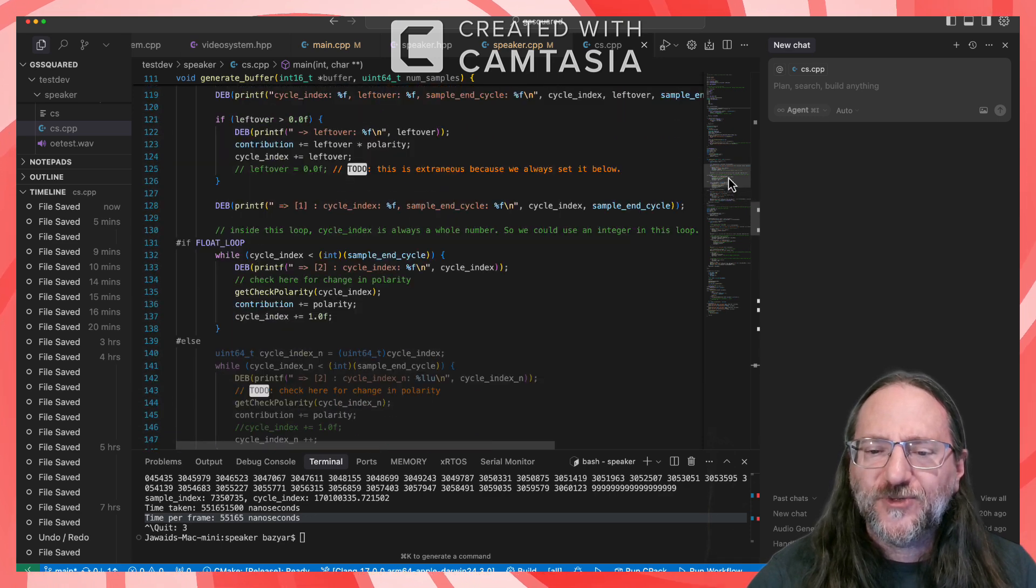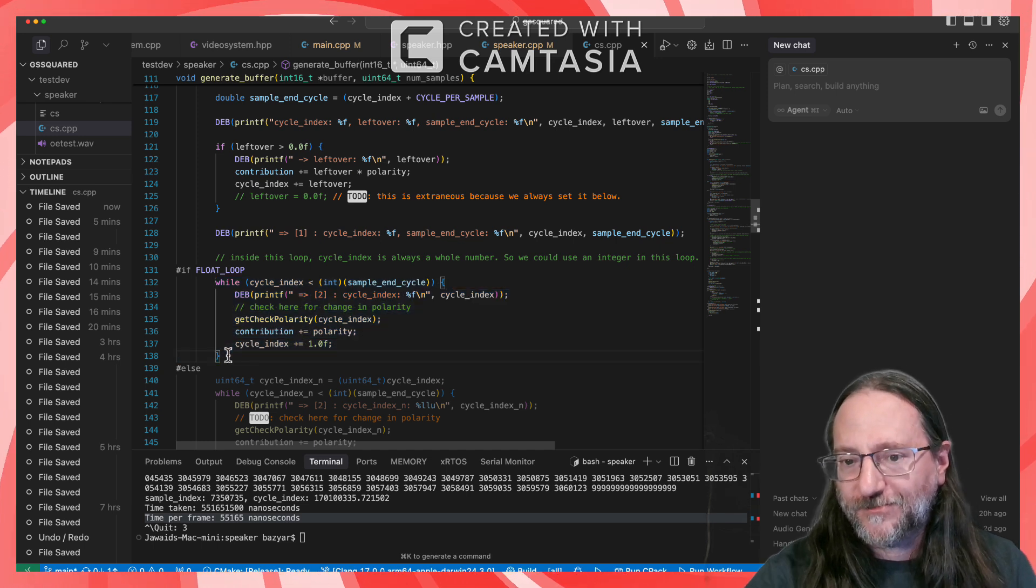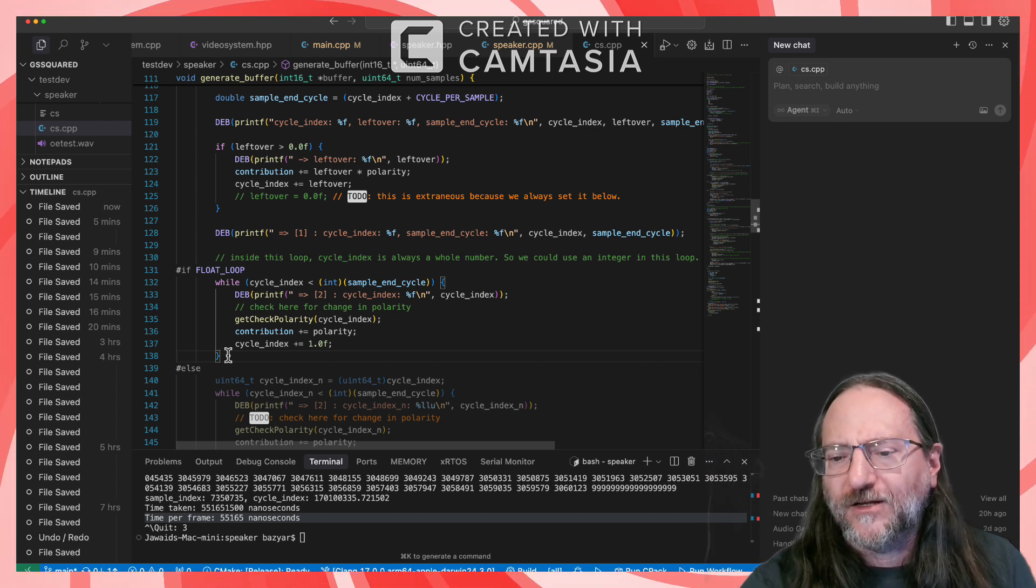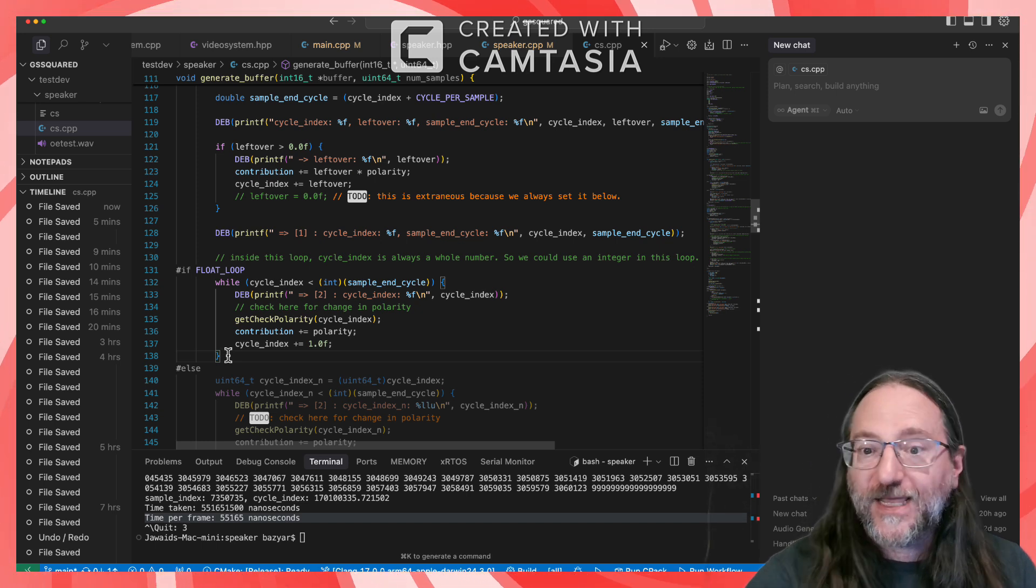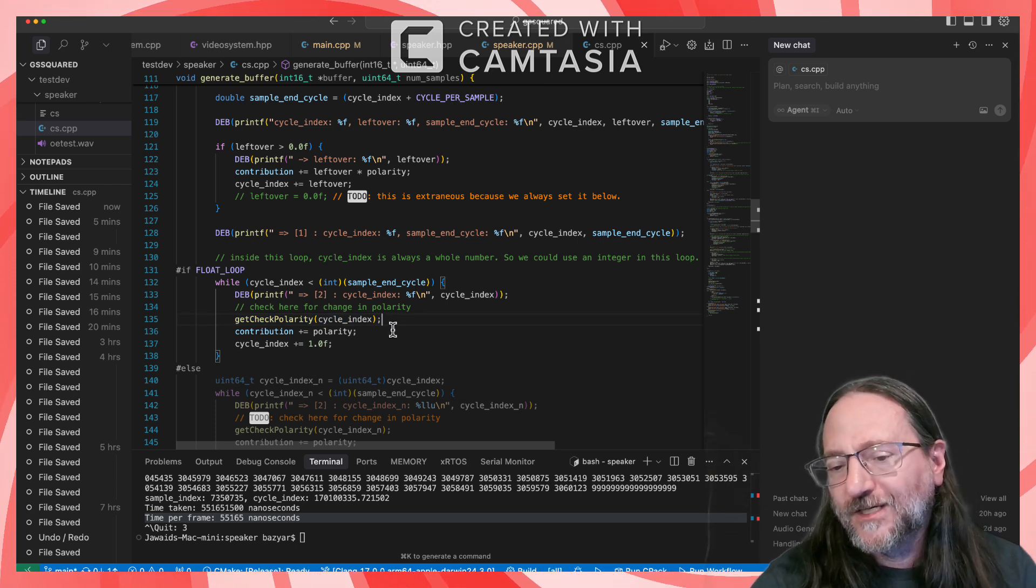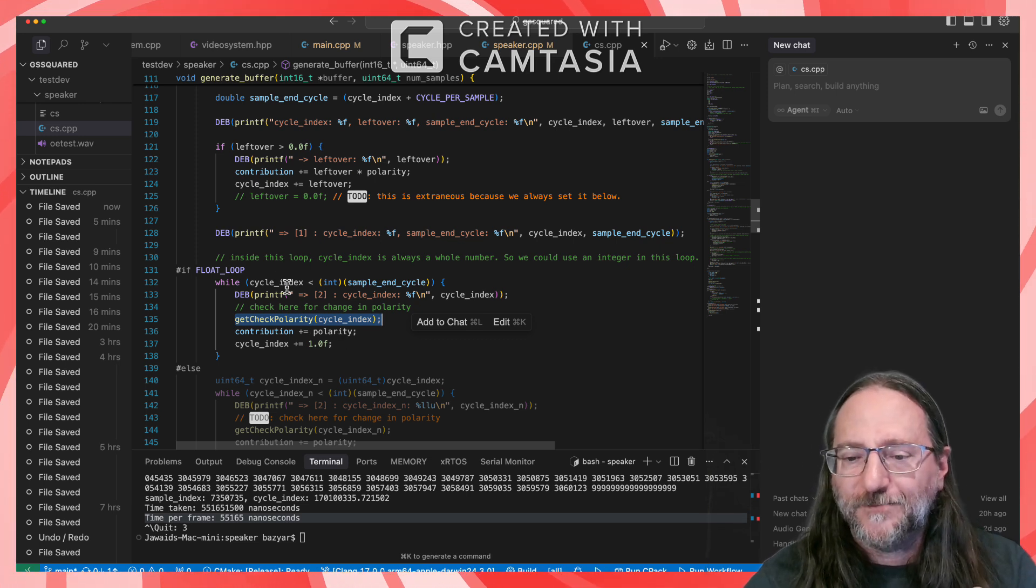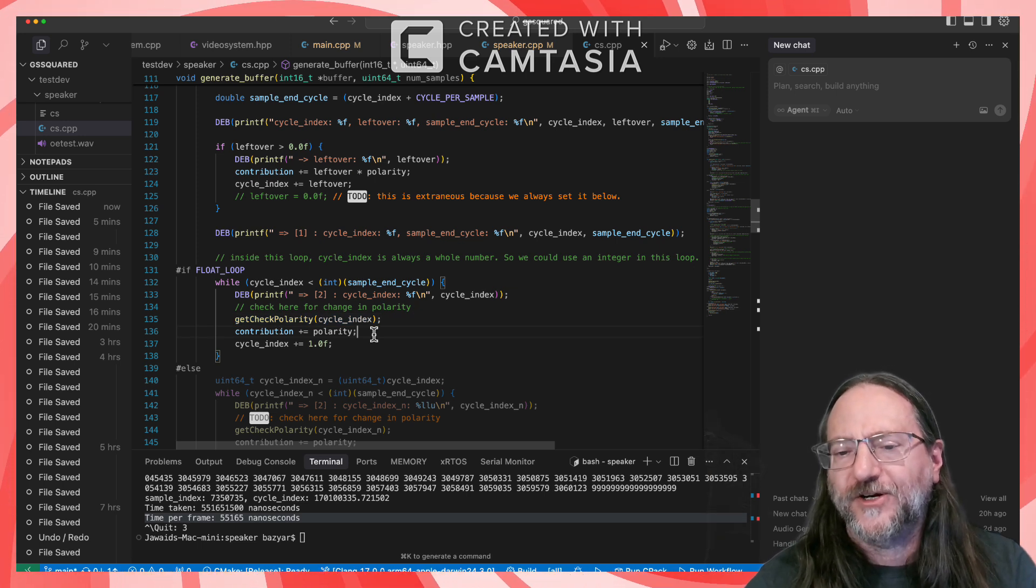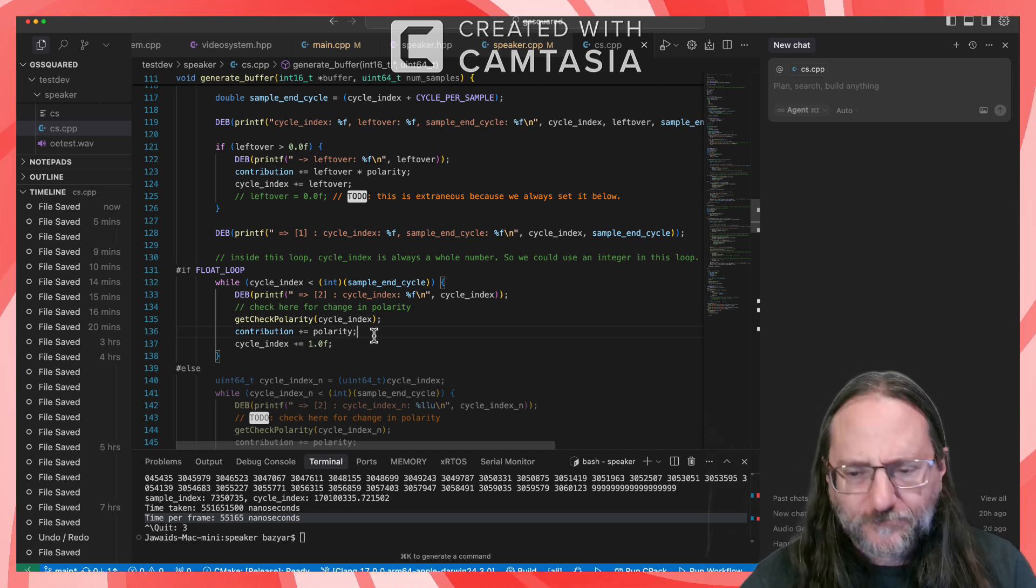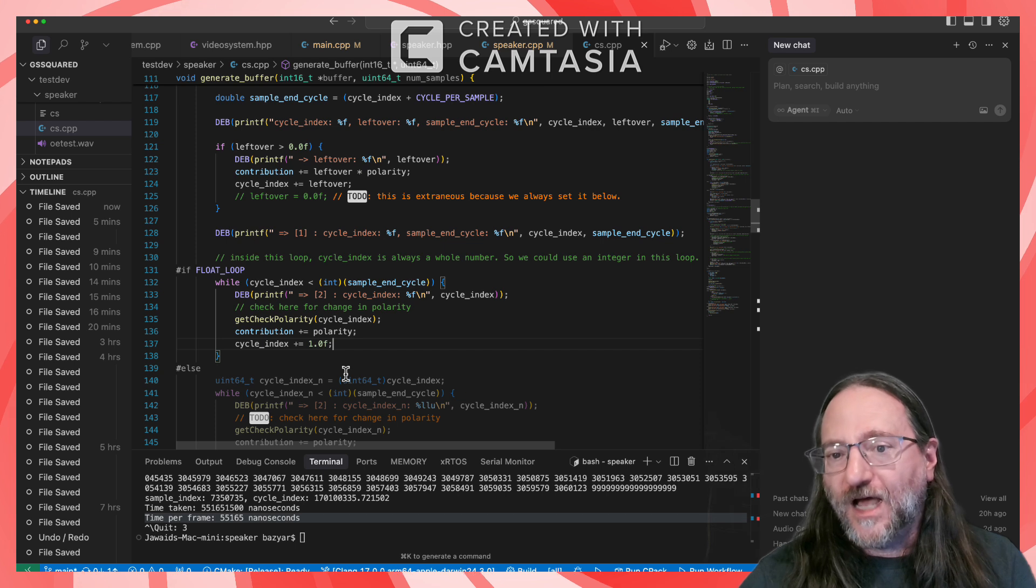So the meat of this routine is this loop where for each sample, which is the bigger chunk of information that we're going to send to the sound card, we're calculating all of the contributions to the audio signal from each Apple II cycle. Now, it can change. The polarity of the speaker can change while you're doing this. So that's what this function call here is. It says, hey, if the cycle index is related to an event where that speaker polarity changes, then we've got to take account of that and change the polarity. So that's what this code does.